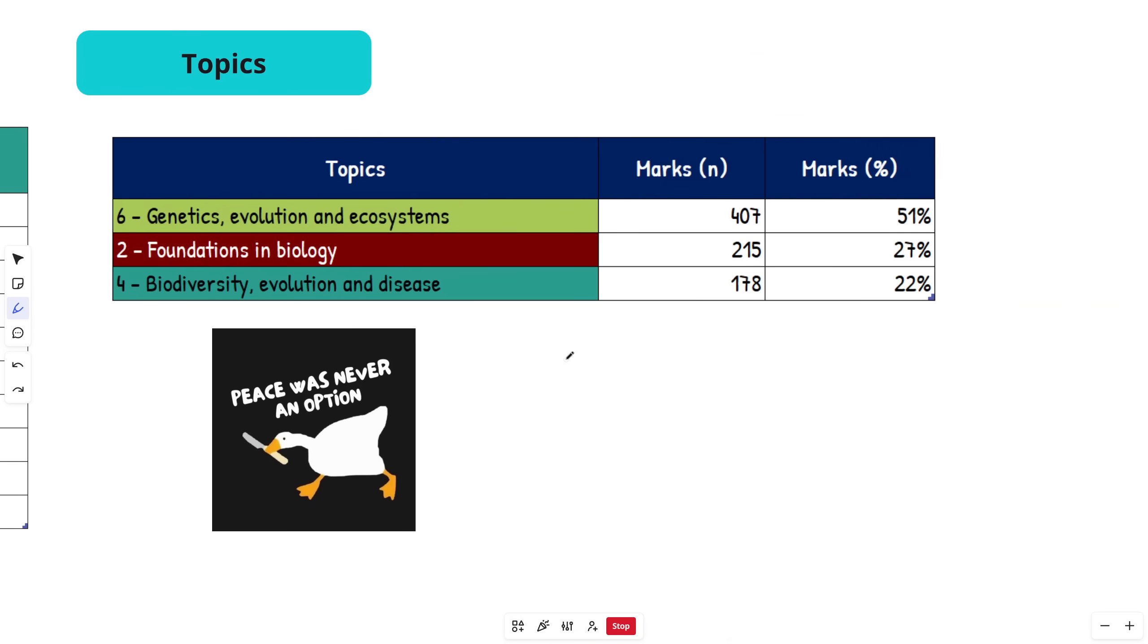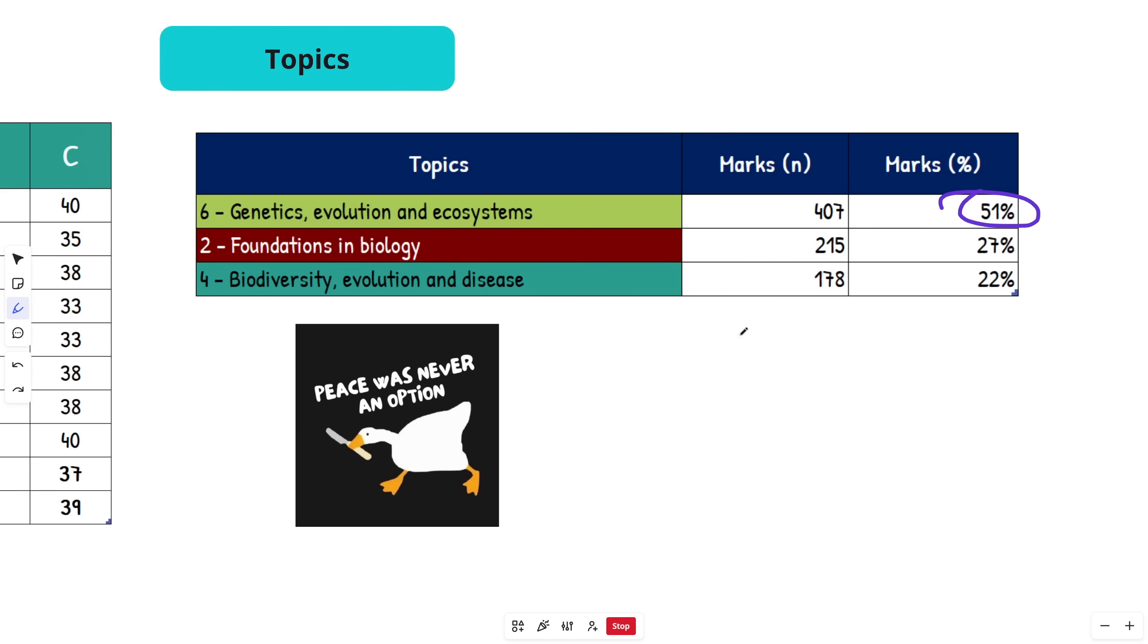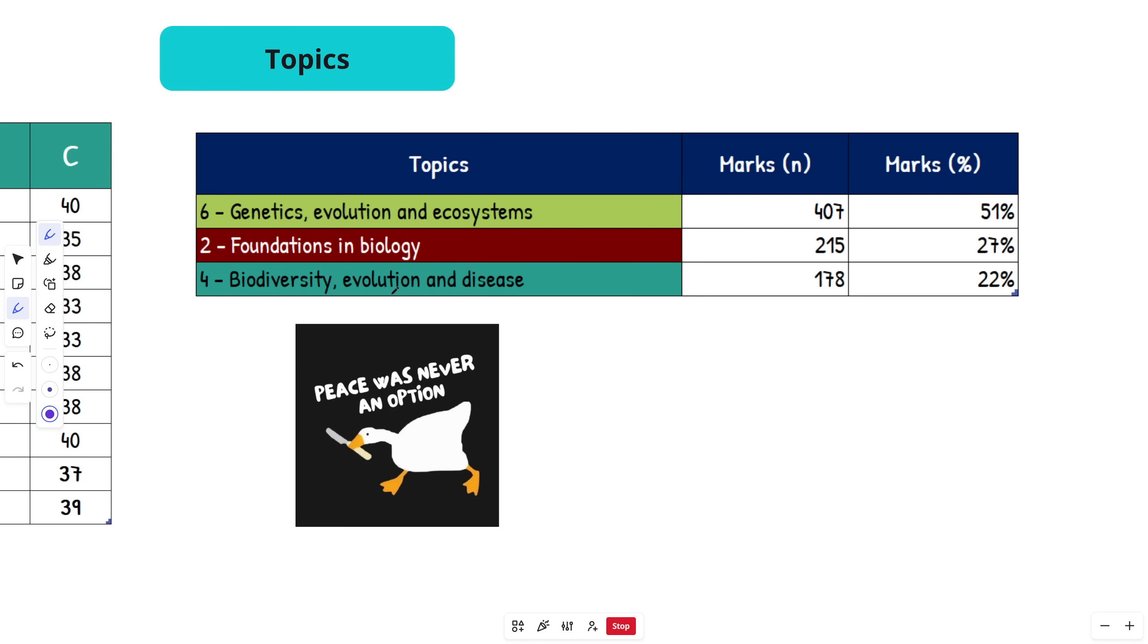Let's look at the topics. By far, guys, over 50 percent—OCR is much more skewed than other exam boards. 51 percent comes from Topic 6: Genetics, Evolution, and Ecosystems. Next highest with about a quarter of the paper is Foundations in Biology, then Biodiversity, Evolution, and Disease.